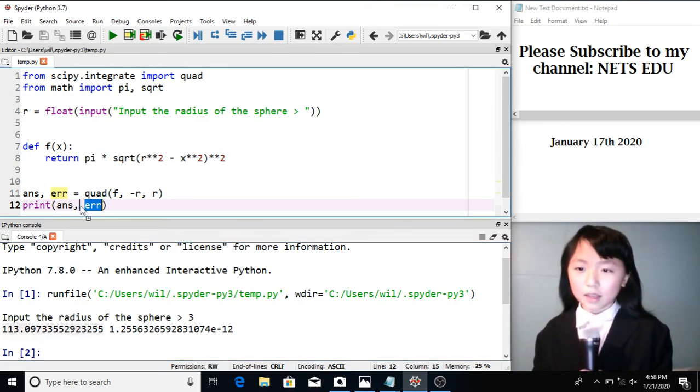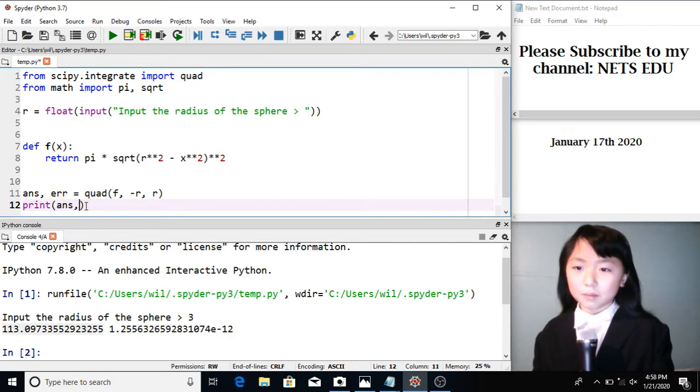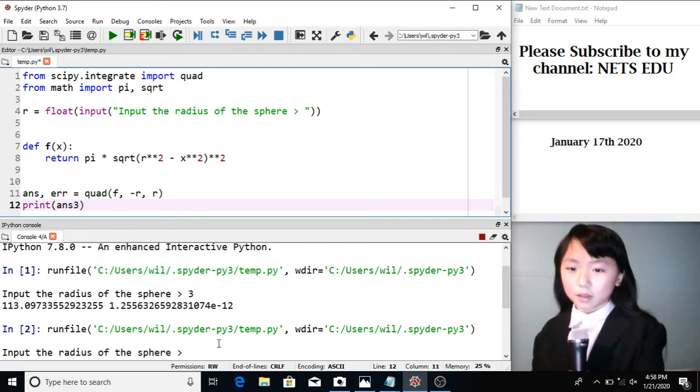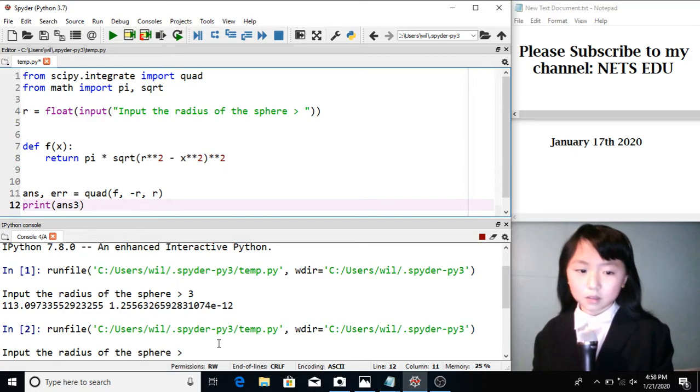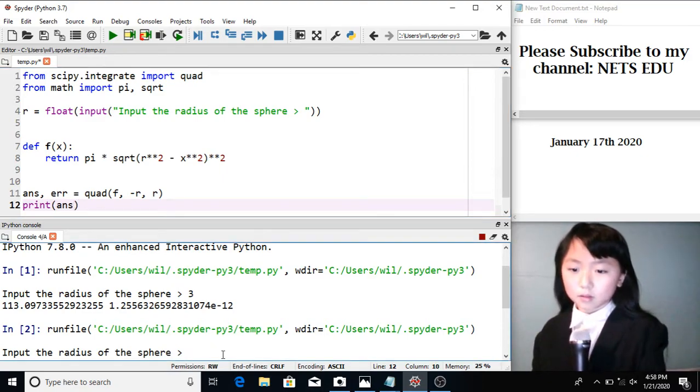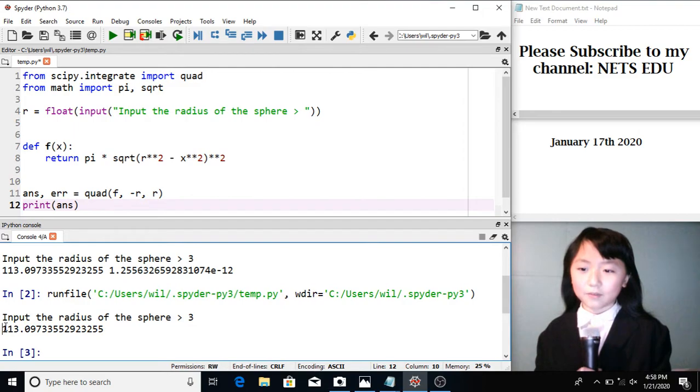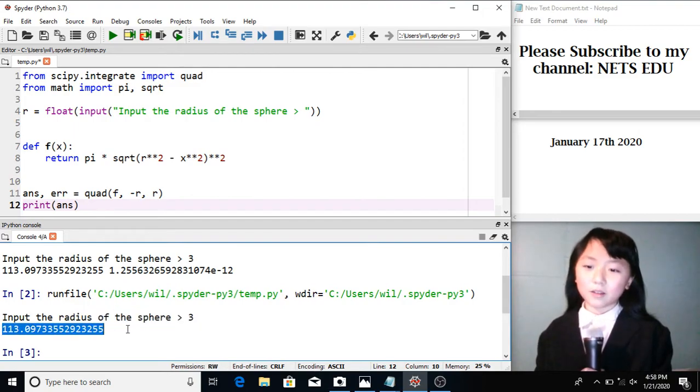If we just want the answer without the error, we just simply print answer. So we put 3. Now we get the answer of the volume.